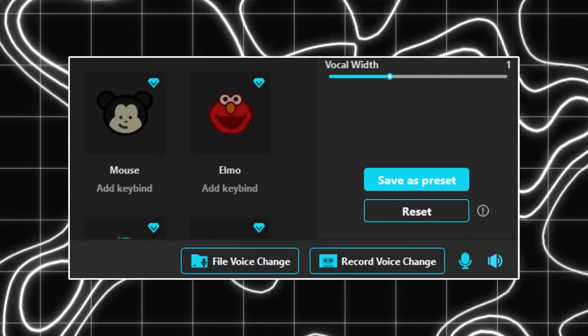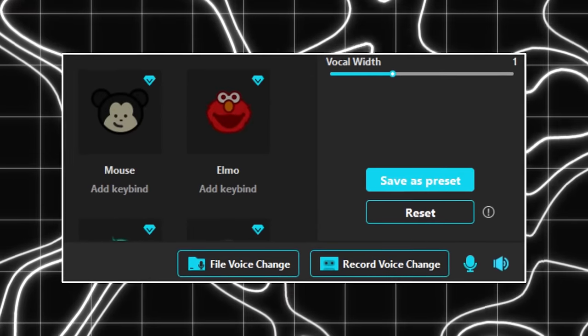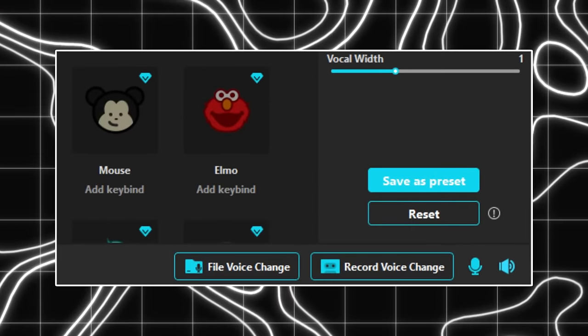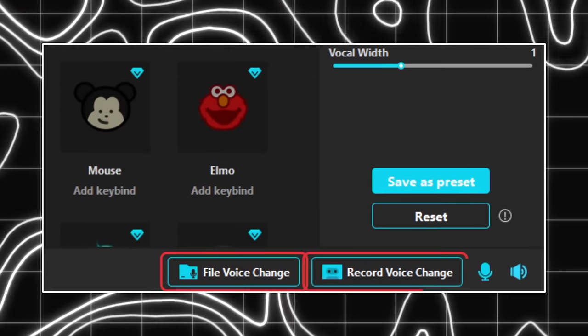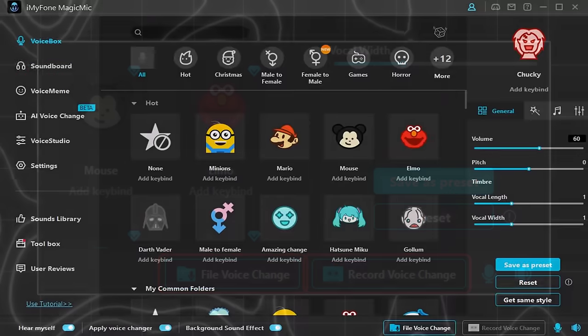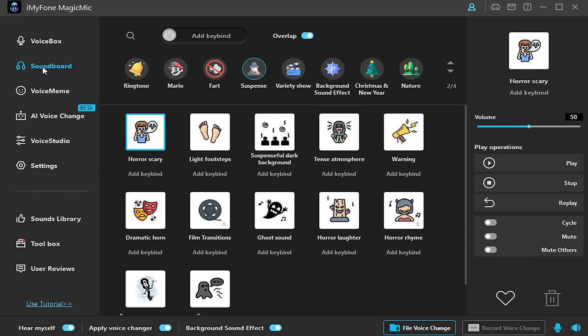In addition to changing the voice in real time, you can also change the voice of the file and the voice of the recording. Magic Mic also has horrible soundboard.